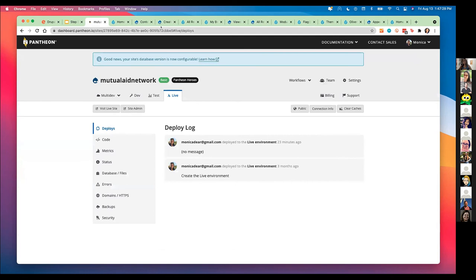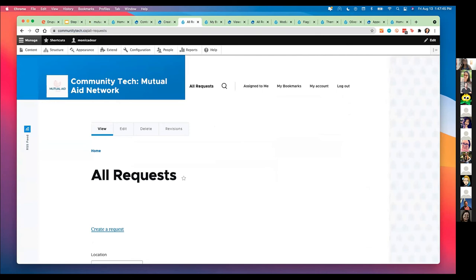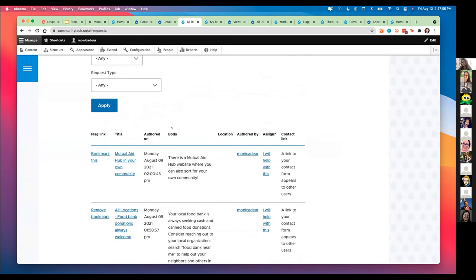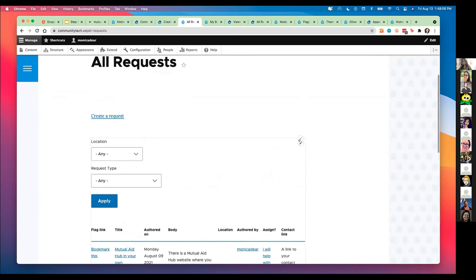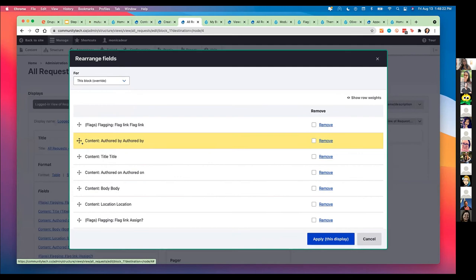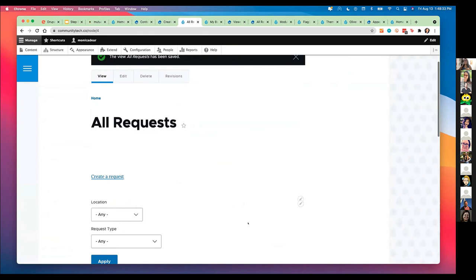Inside Drupal, we now have the content type which allows an authenticated user to create a request. The request then goes into what's called a view. A view is a list of requests in this case. The way it works: we have the title, the authored on, the longer text, that location field I mentioned, and some additional items. Drupal is great because it allows you to edit this view on the fly. If I realize I want to change the order of some of these fields, I could do that using this view — I would just go in and rearrange. I did also split this view into people who were logged in versus people who are not logged in, so if you're not logged in you'll see a different list.